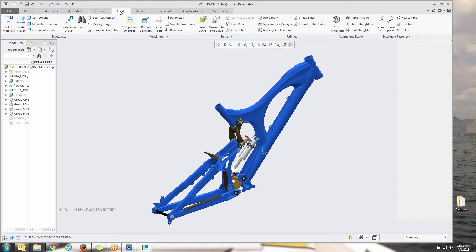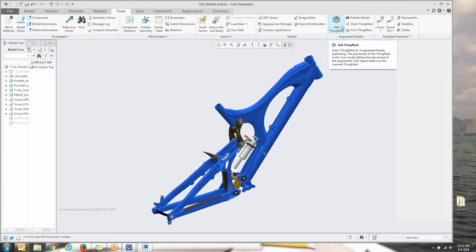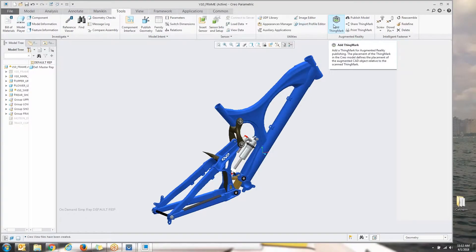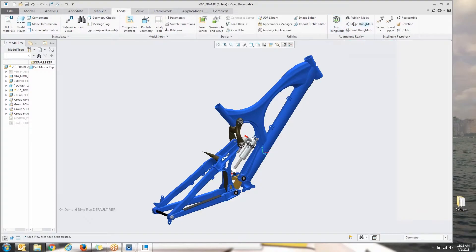What I'm going to do is make sure I go to the tools tab and you're going to see if you're using Creo 4, M10 through M30, you have this augmented reality box here and you have the opportunity to add a thing mark, publish the model, share the thing mark, as well as print the thing mark.